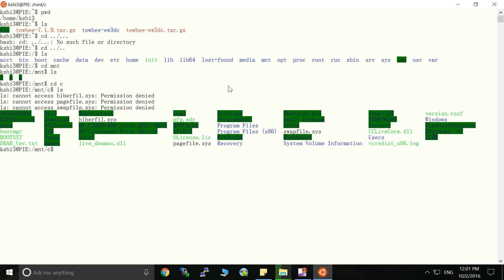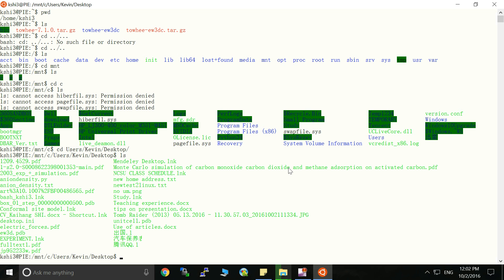So we can see here is all the files in the Windows 10 C drive. Let's go to the desktop, user username desktop. Okay. So now we can access all the files on the desktop of Windows 10 using this bash environment.